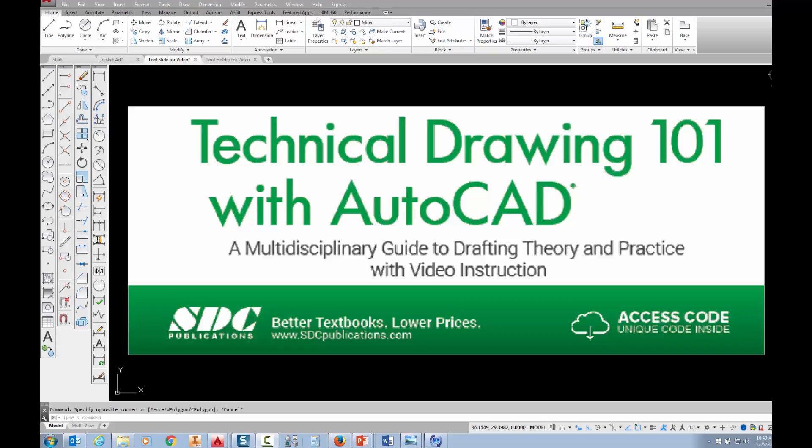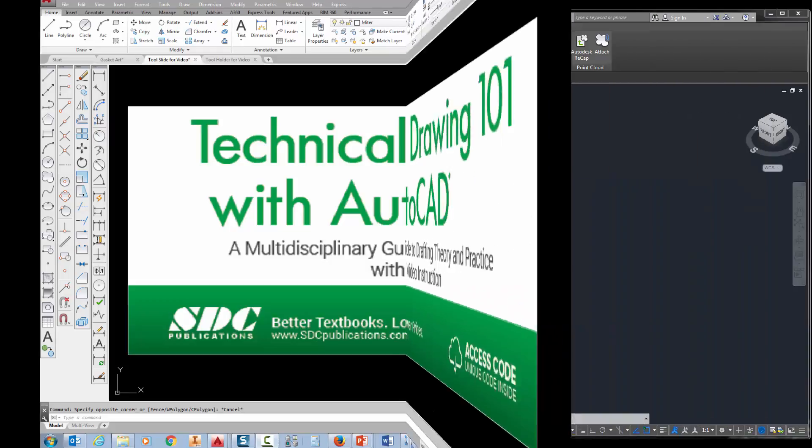The project shown in this video can be found in the textbook Technical Drawing 101 with AutoCAD, available from SDC Publications.